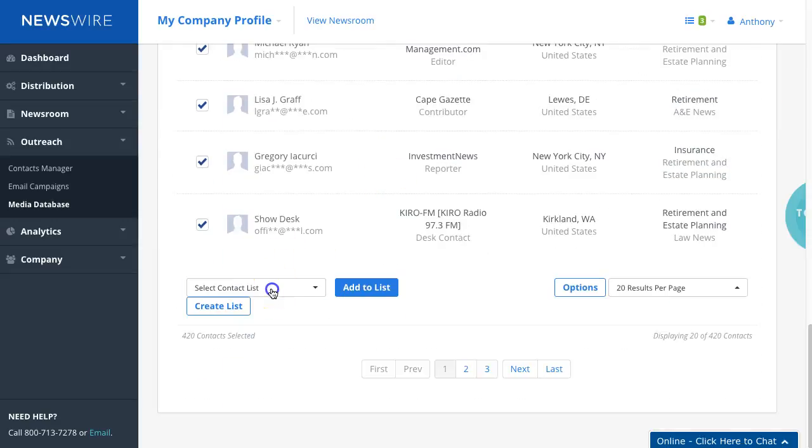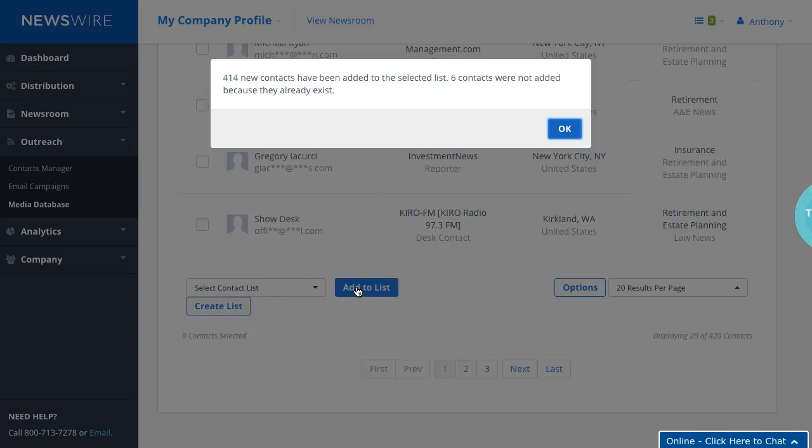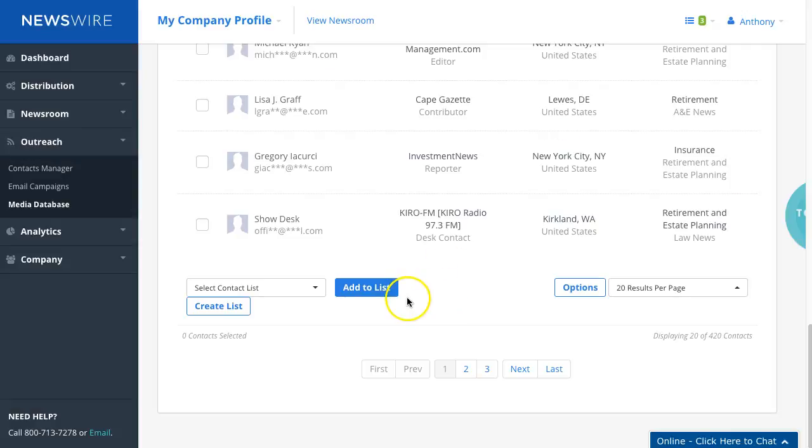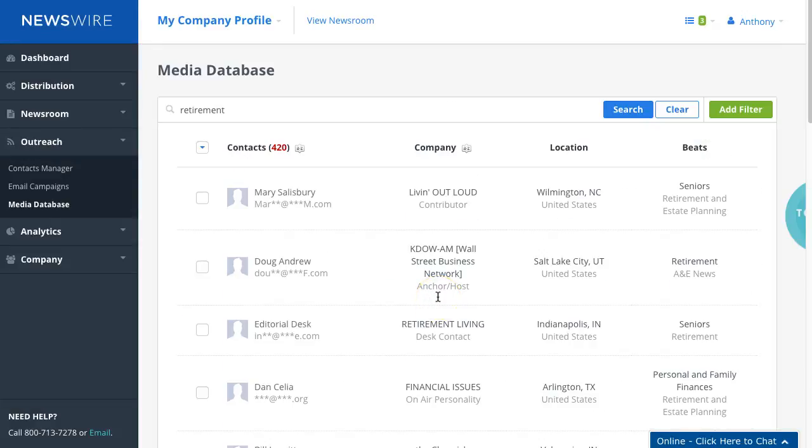And then select the drop down menu for add to list and click on that. And 414 will be added to that list. Six were not because they're already in there. Now it's very important that you must, again this is a must, you must click on the names that you want to save.